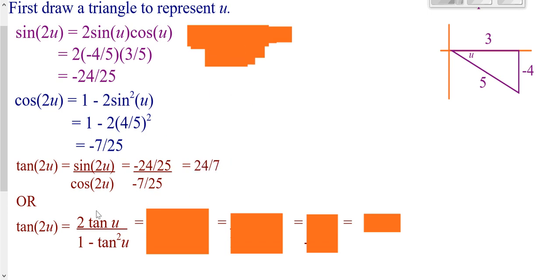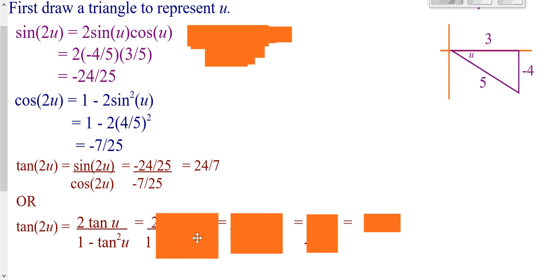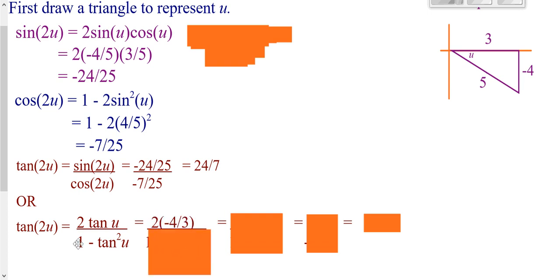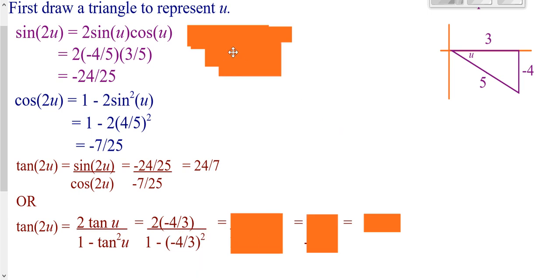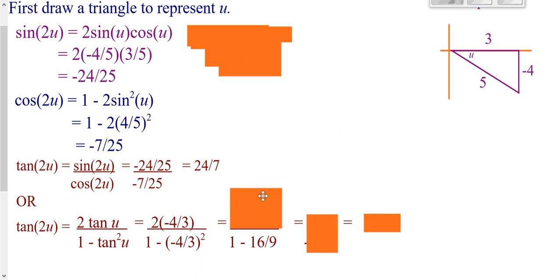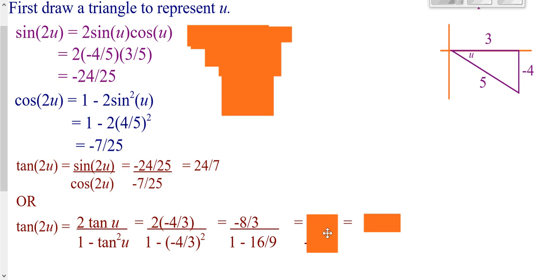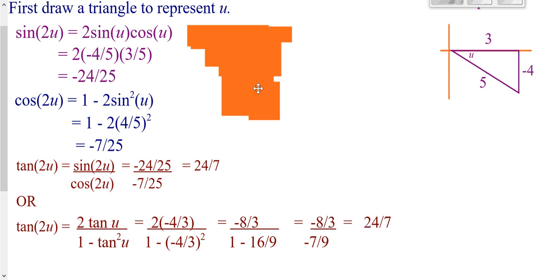If I did want to use my double angle tangent formula, I could have. I go 2 times tangent of u — which is opposite over adjacent — all over 1 minus tangent squared. I plug in opposite over adjacent and square it, then work out the top and the bottom. You get a fraction over a fraction, but you still get the exact same answer. It does not make a difference.